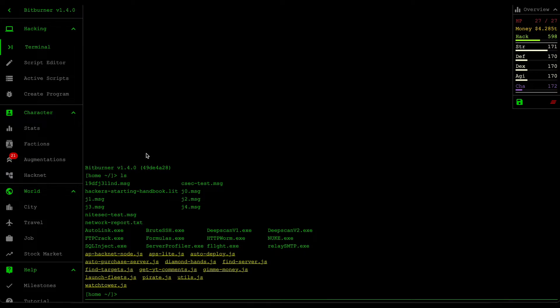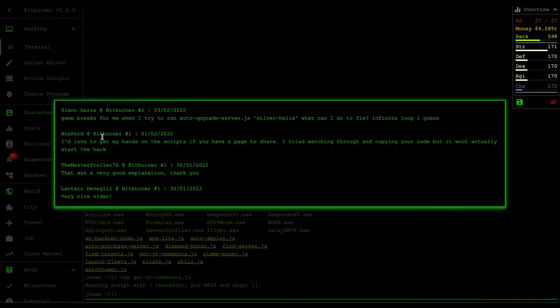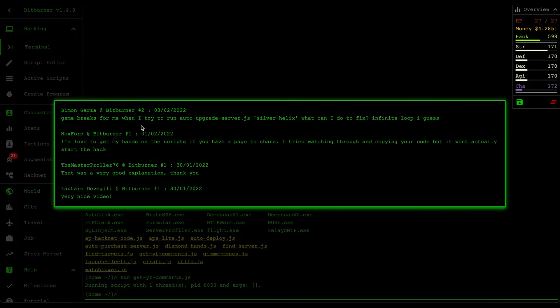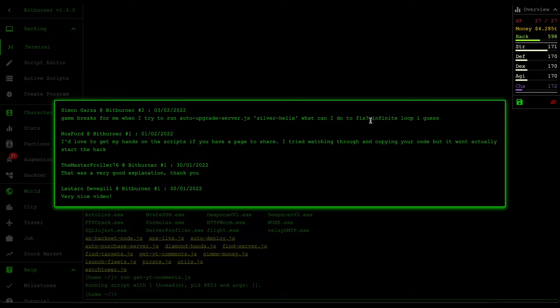But before we get into that script I want to check my YouTube comments. There's one new comment here from Simon saying that the game breaks when he tries to run auto upgrade.js on server silver helix. What can I do to fix the infinite loop?